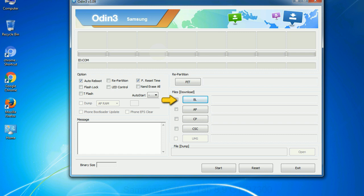Bootloader: This button is used to flash the device bootloader. PDA: It refers to the firmware build. You can use this button to select the ROM or kernel that you want to flash onto your device. Phone: It refers to baseband and modem version.